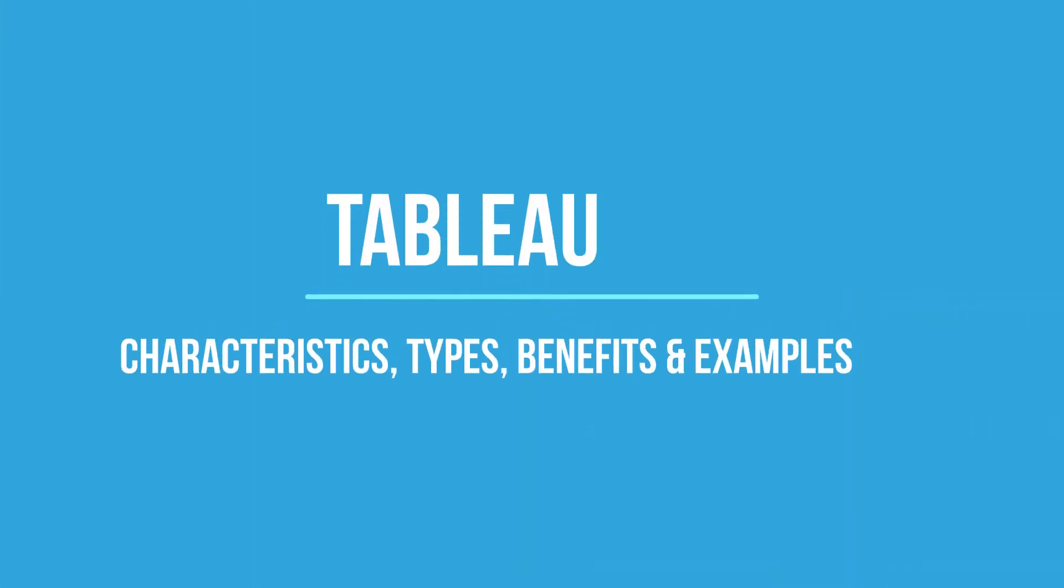In this video we will discuss Tableau, its characteristics, types, benefits, and examples.